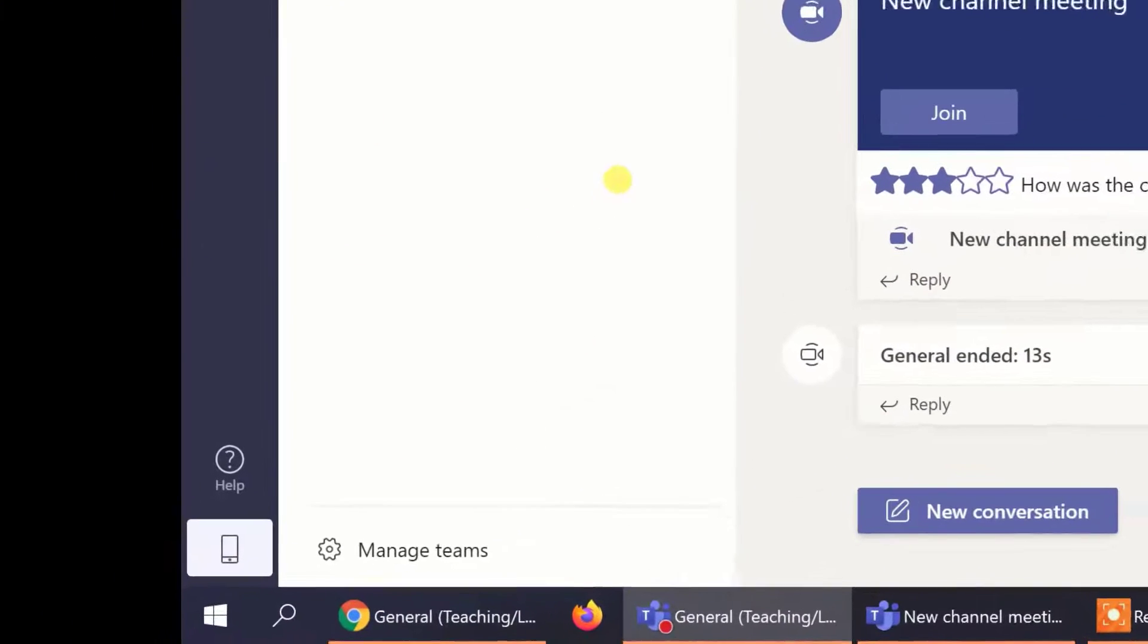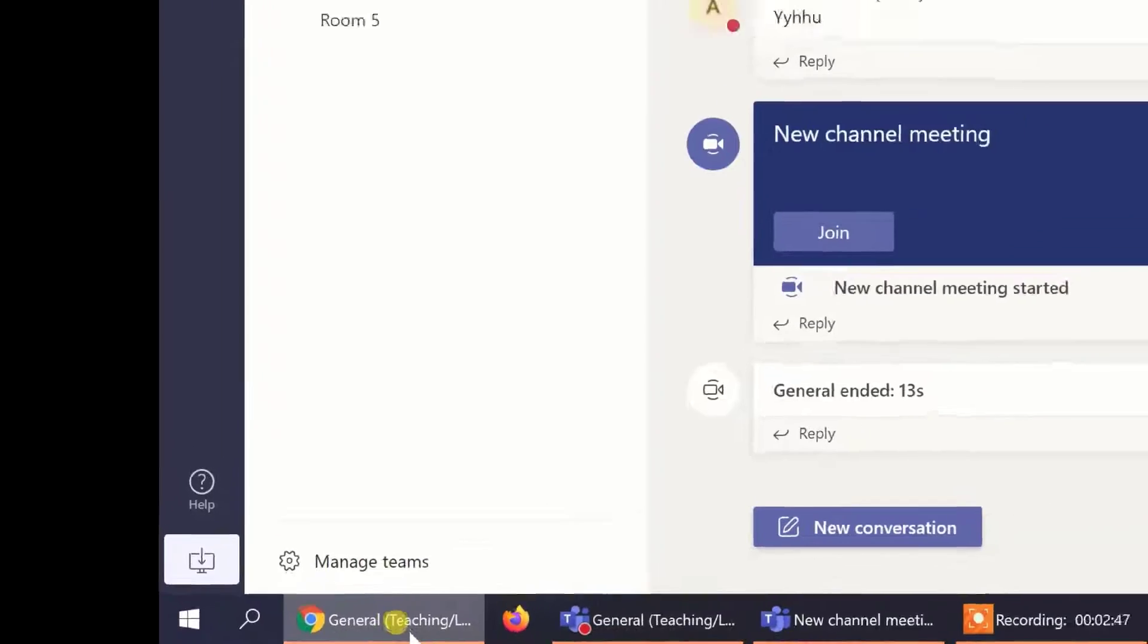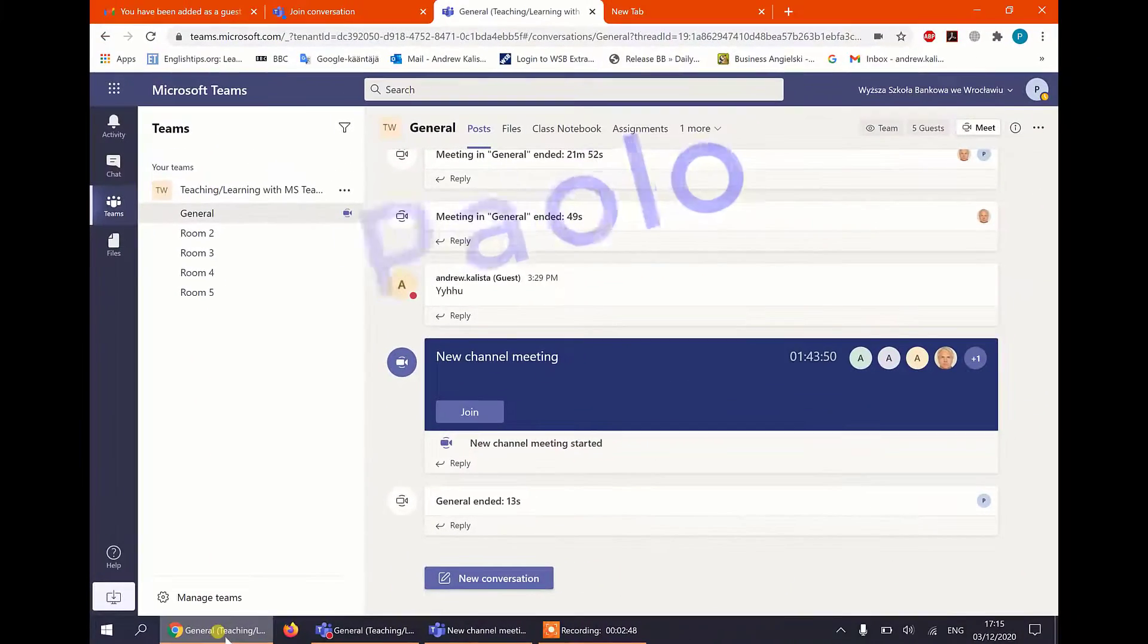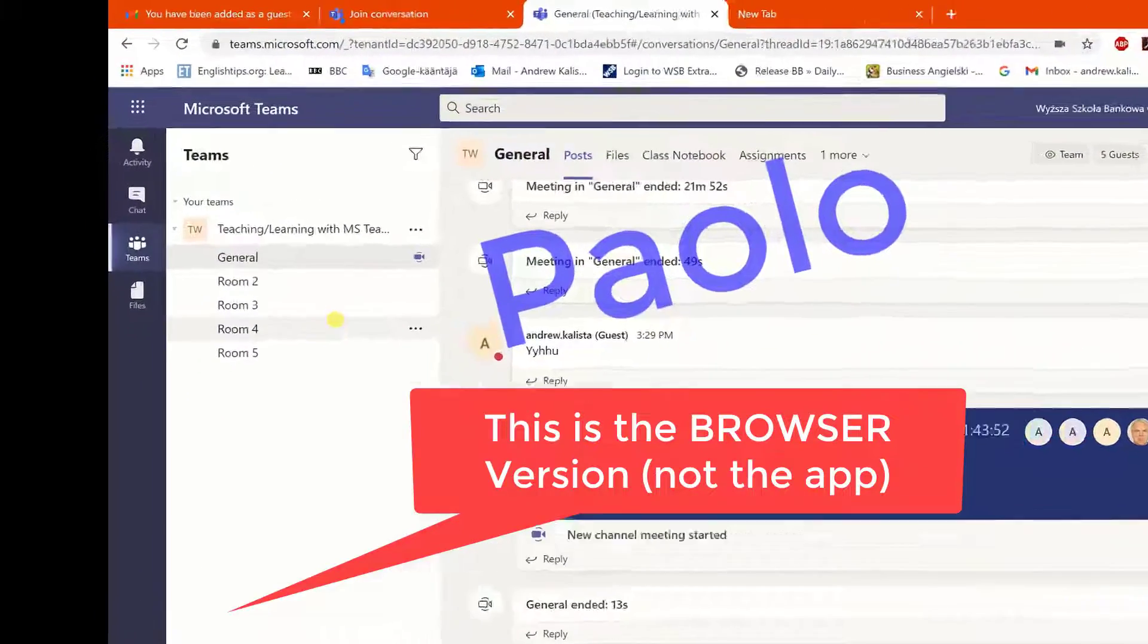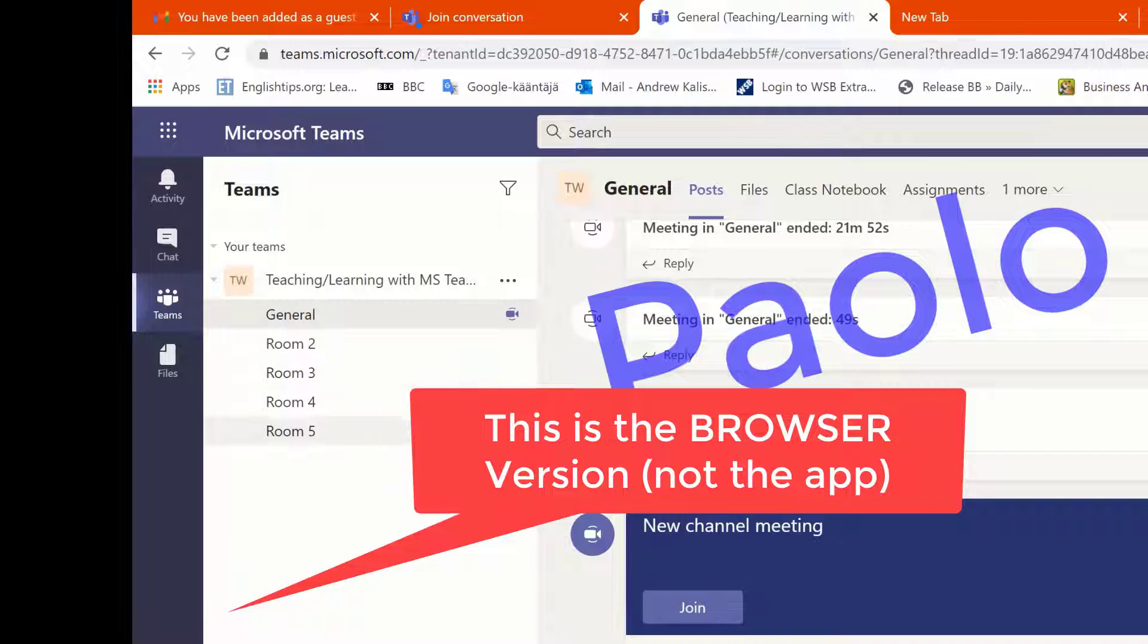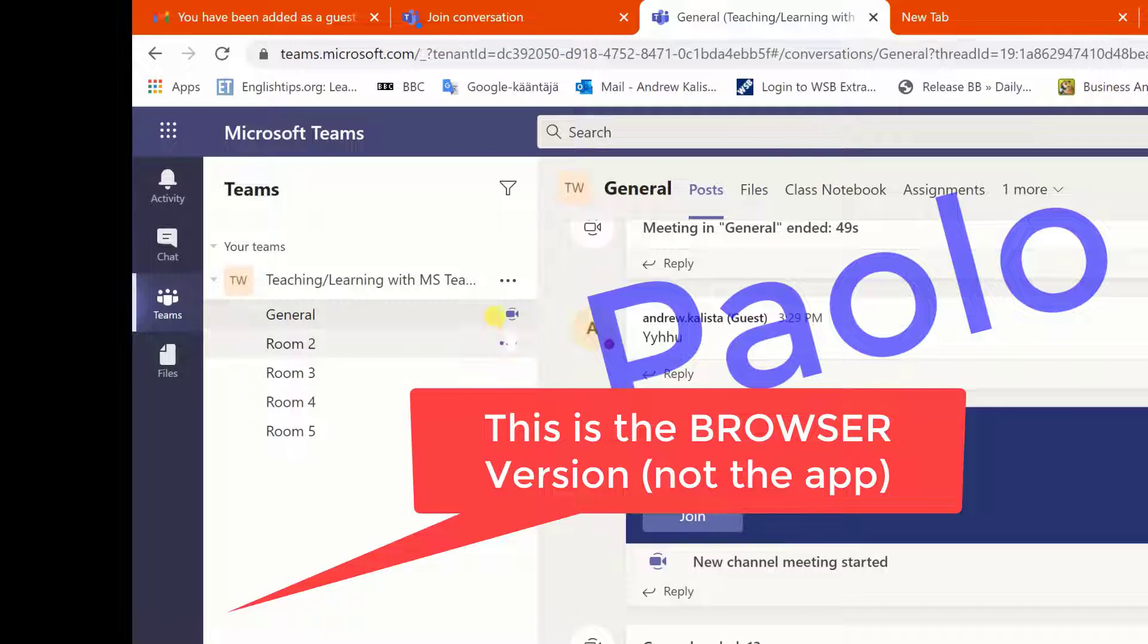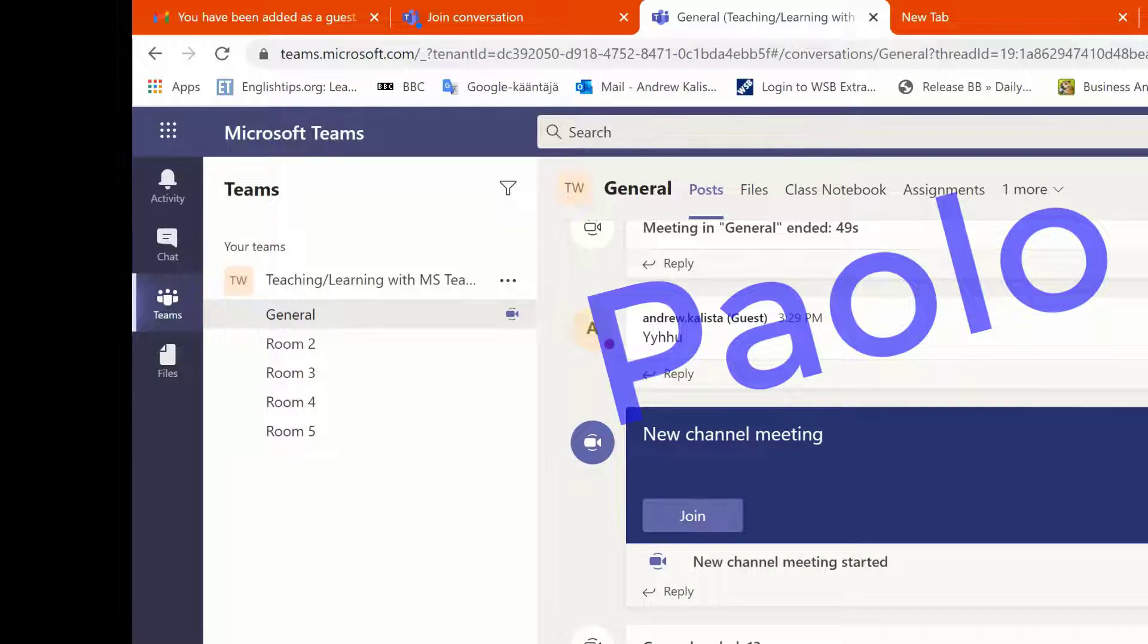Banjo is in the room so let's see the app version and this is Paolo on the app version. Please make sure that you click on this join the meeting that is already in existence.